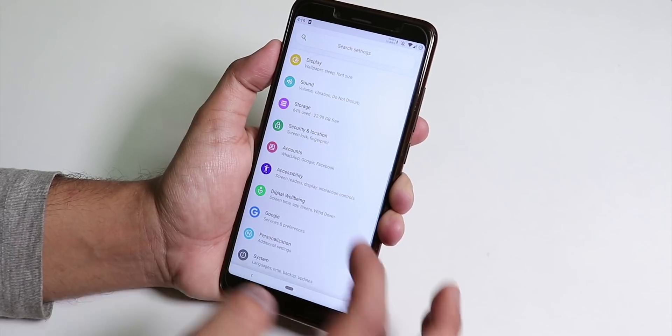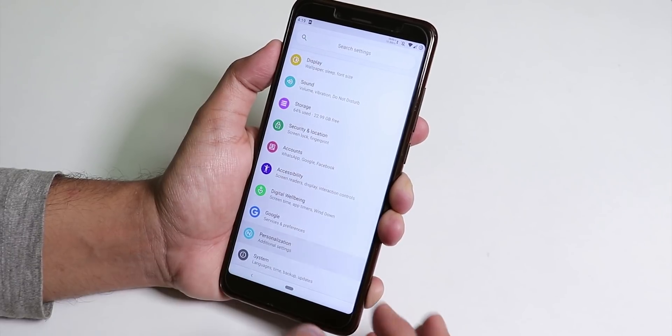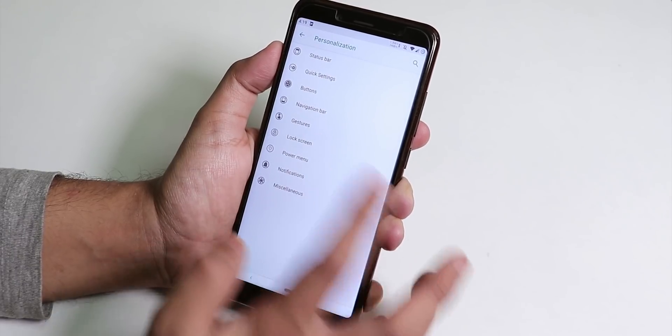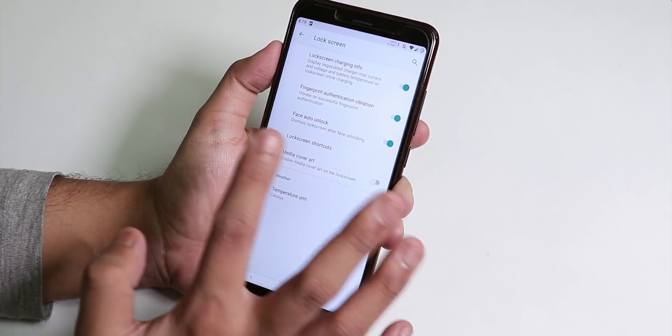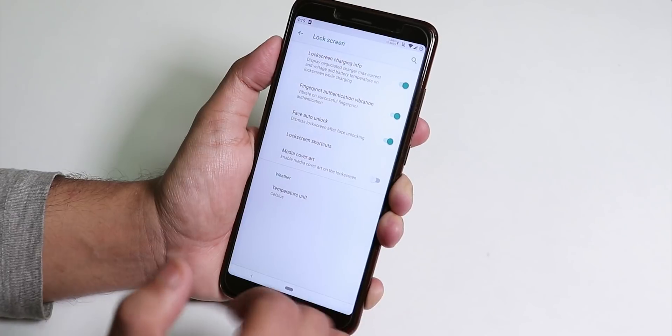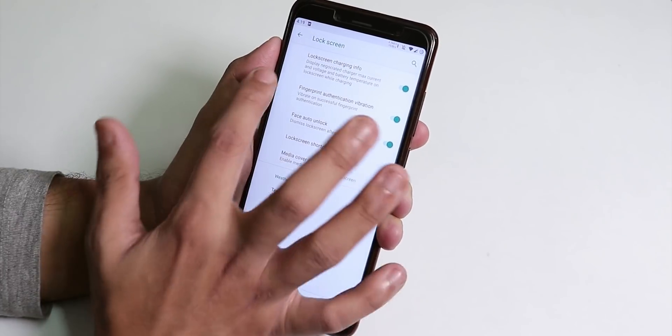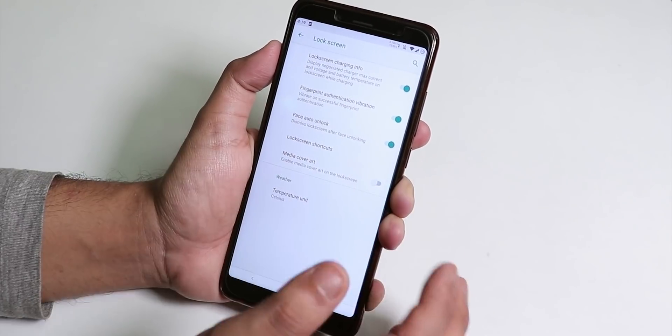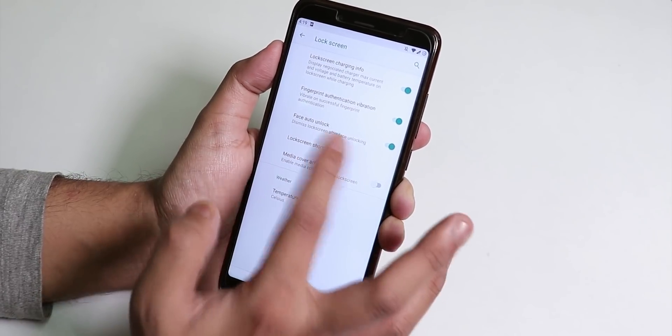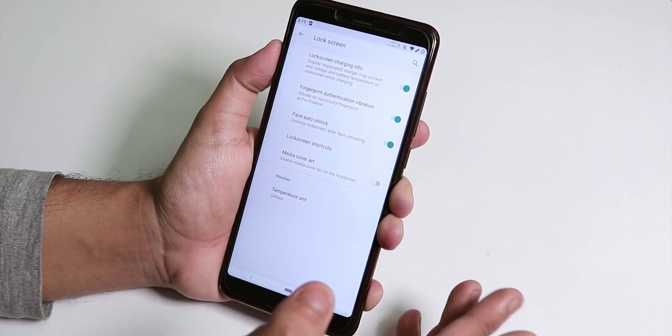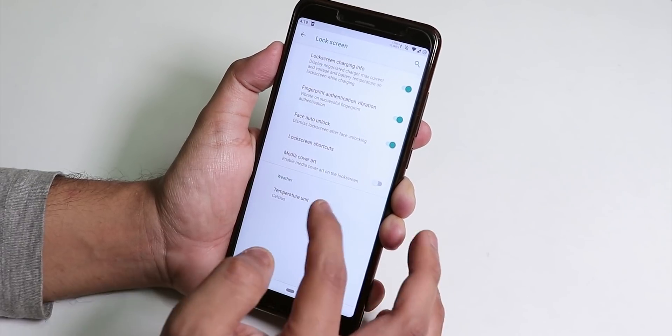One more thing I forgot to show you. Let's go into personalization. Did I show you the lock screen? We do have the lock screen charging info, fingerprint authentication vibration and face auto unlock is of course there.